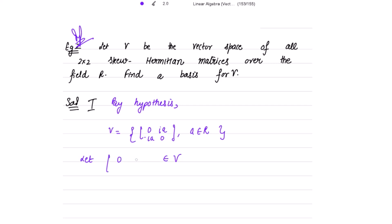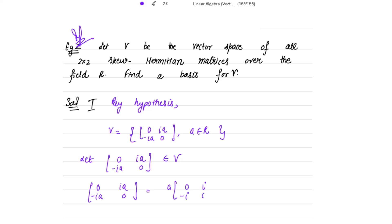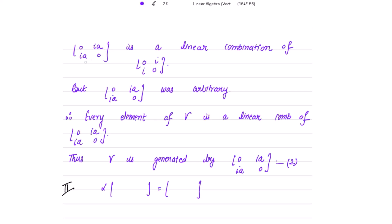To find the generators of V, take one element from V of the form [0, iota*a; negative iota*a, 0]. We can write this simply as a times [0, iota; negative iota, 0]. So it is already a linear combination of one matrix. Since this element was arbitrary, every element of V is a linear combination of [0, iota; iota, 0].